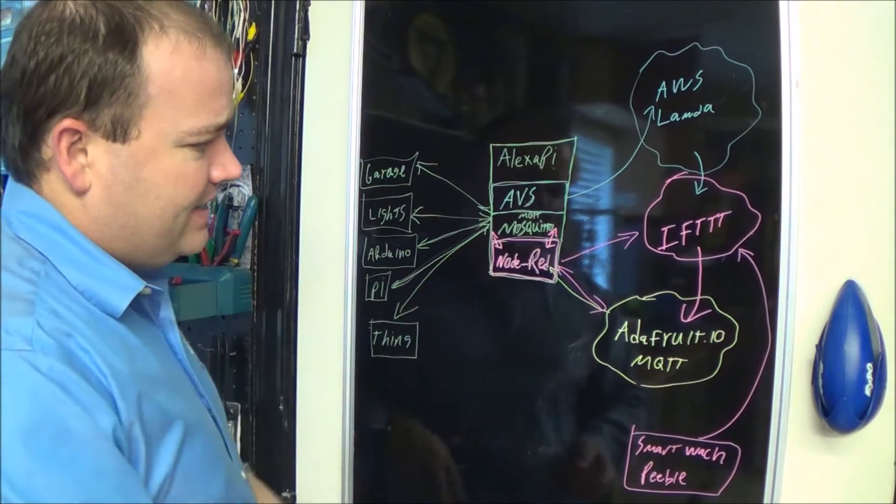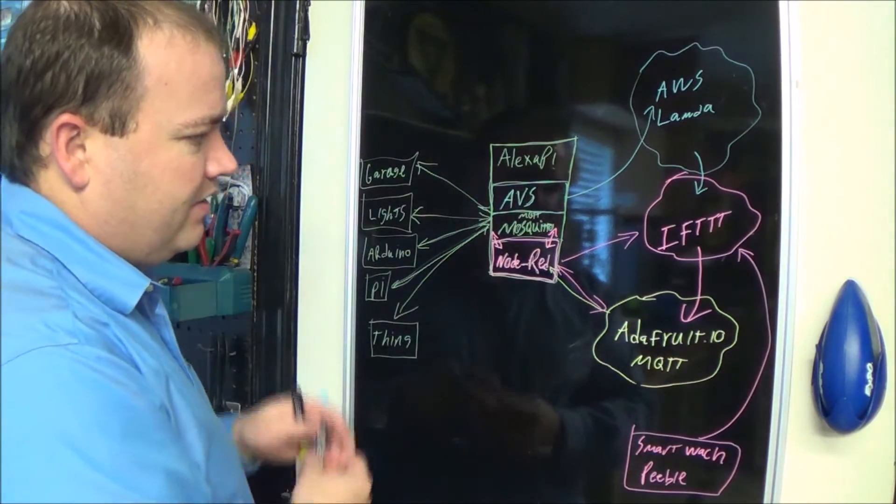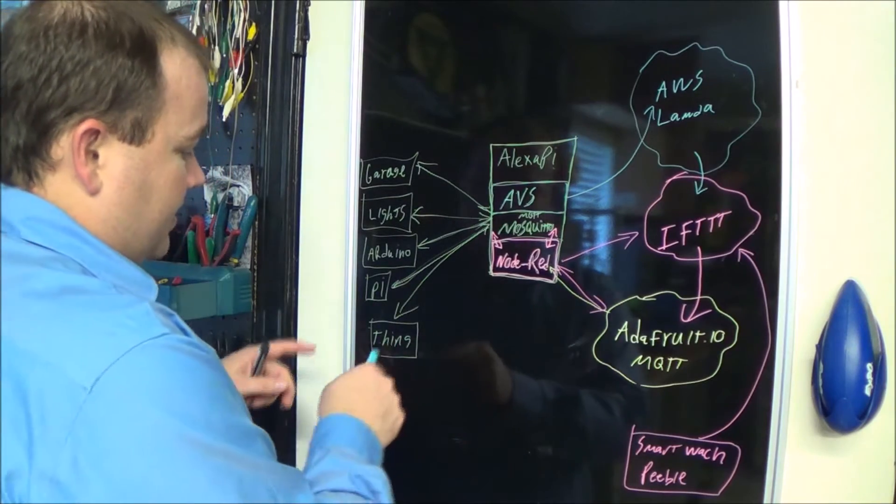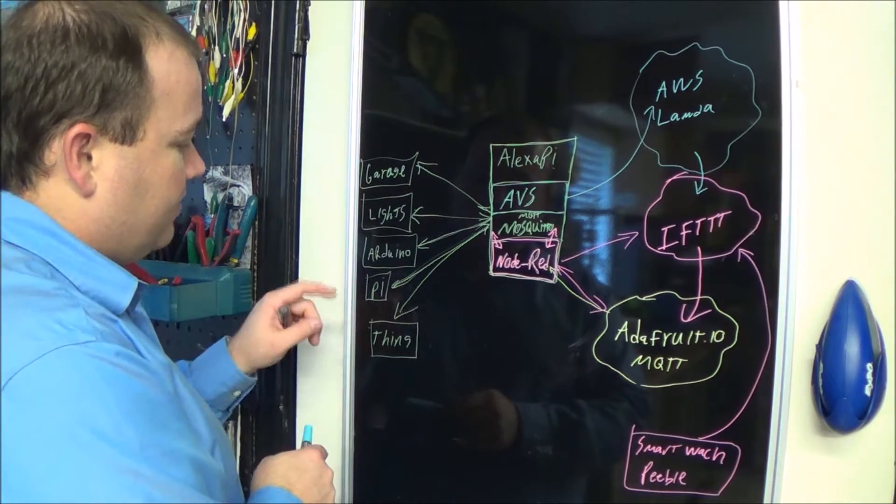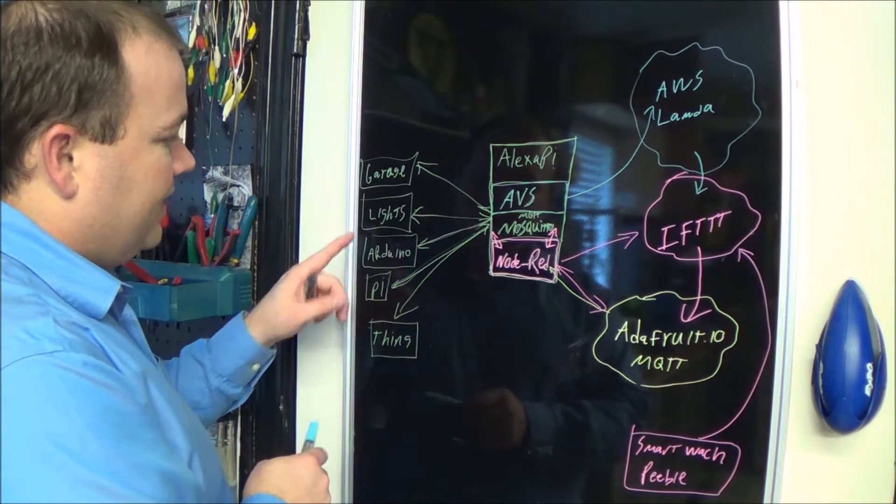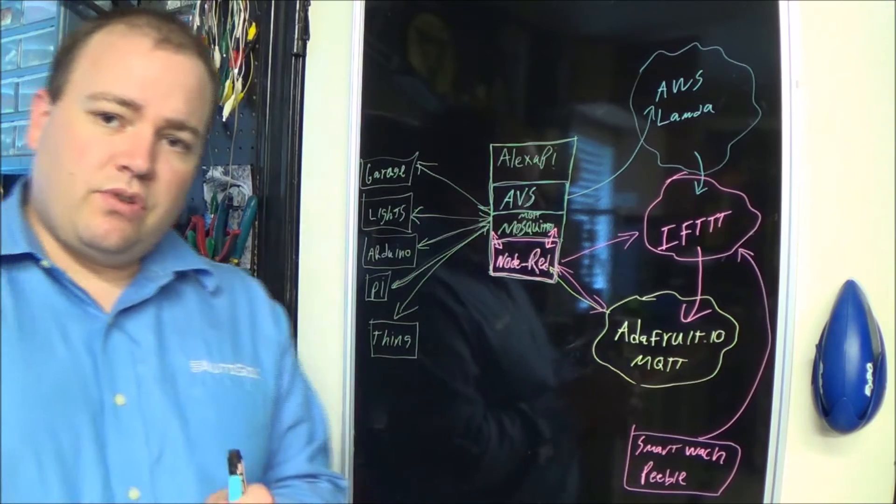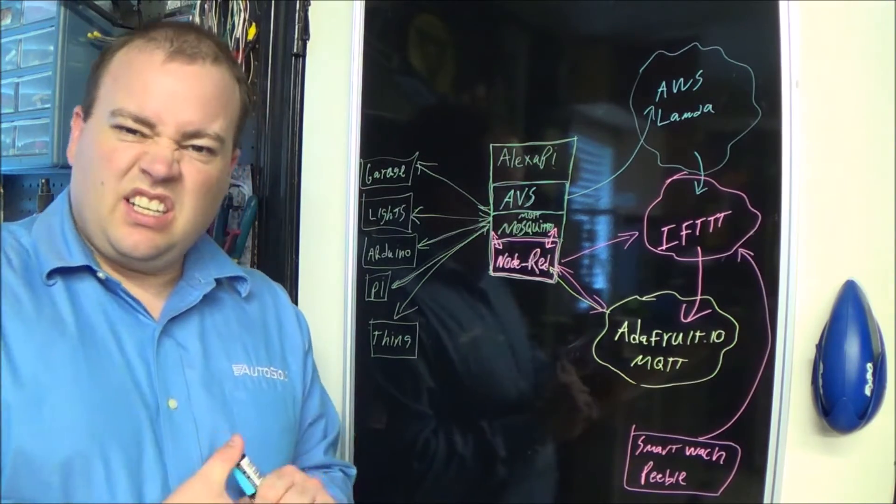And then all of your things can communicate using MQTT - your Raspberry Pis, Arduinos, lights, garage door openers, anything you can think of.